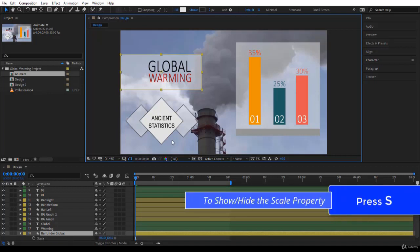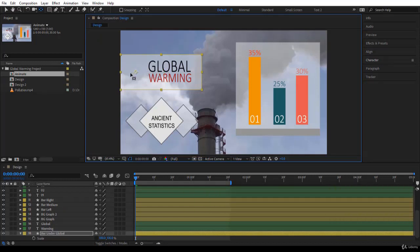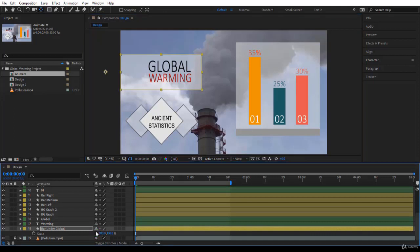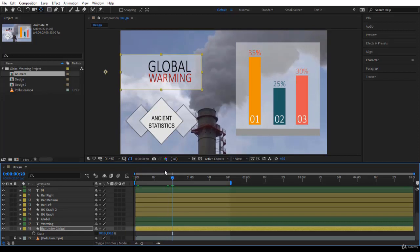I press Y to select the anchor point tool, click on it and drag it. If you press Shift it goes in a straight line, Ctrl will snap it. I want to put it just over here. Open the Scale property, remove the chain link, and let's try the animation from here. This seems like a good animation. I'll undo and go to 20 frames - I'm going to use a lapse of 20 frames.